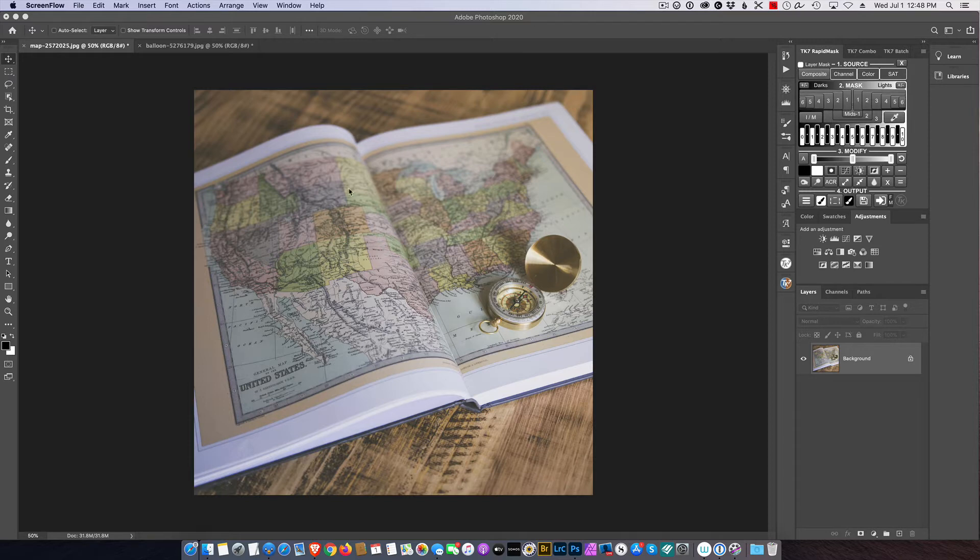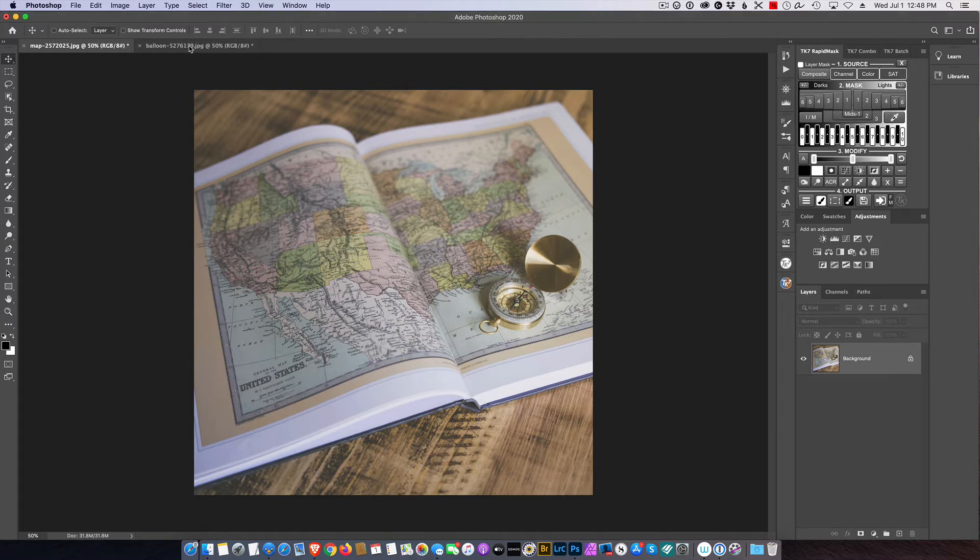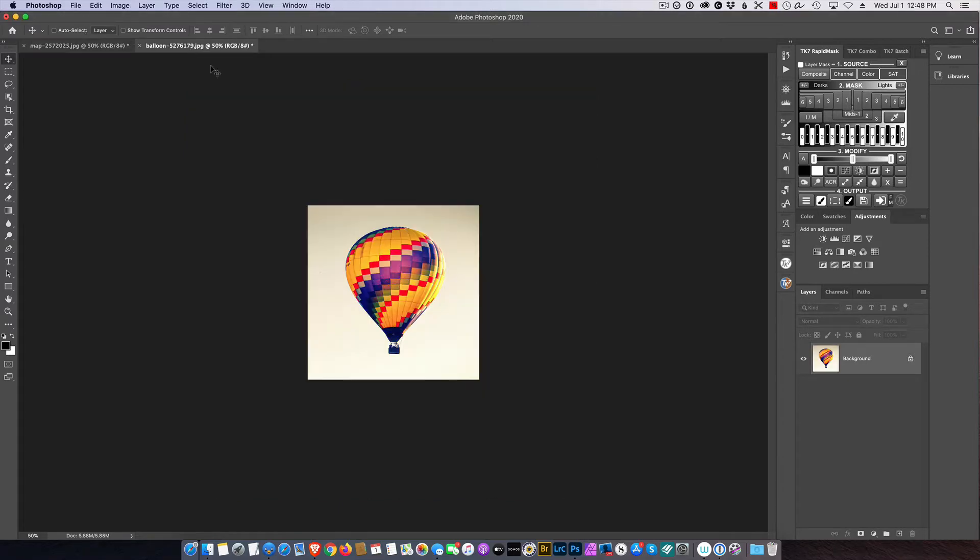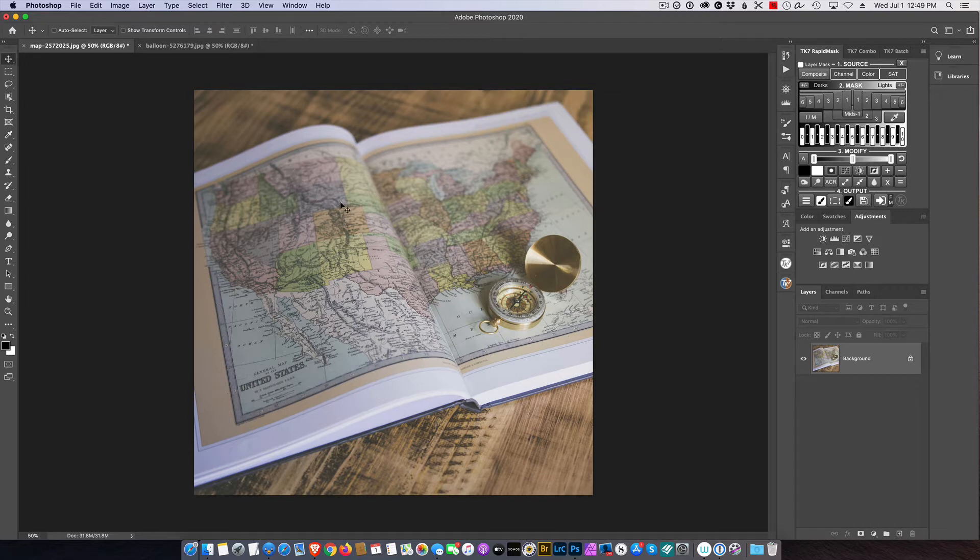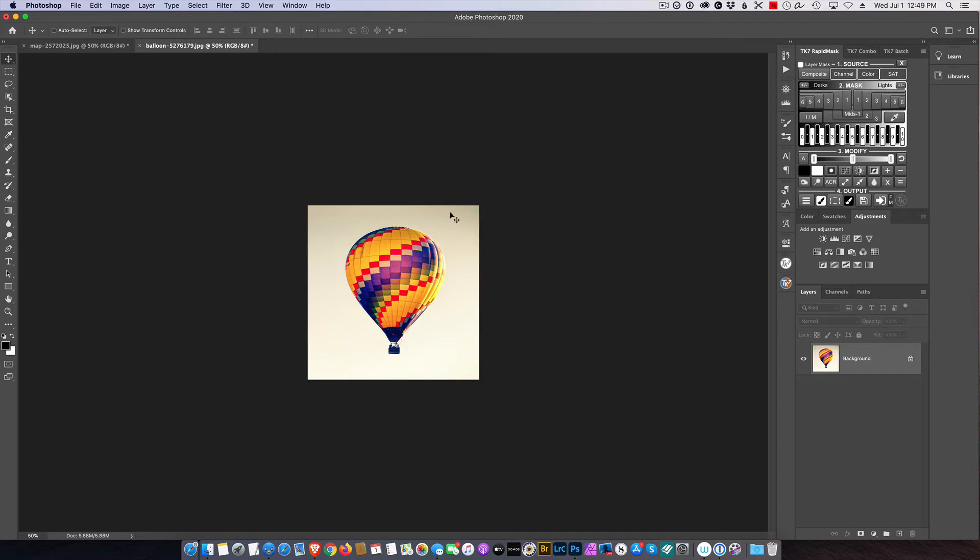So I've got this picture here of an atlas and I've got a picture of a hot air balloon. I thought why not - that would be kind of cool to have the hot air balloon floating across the United States like that. So let's see if we can do that.